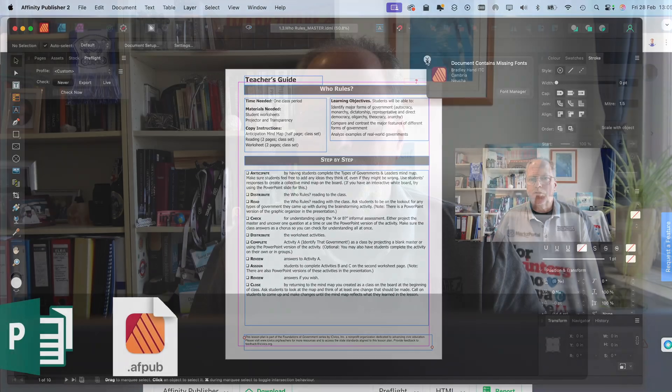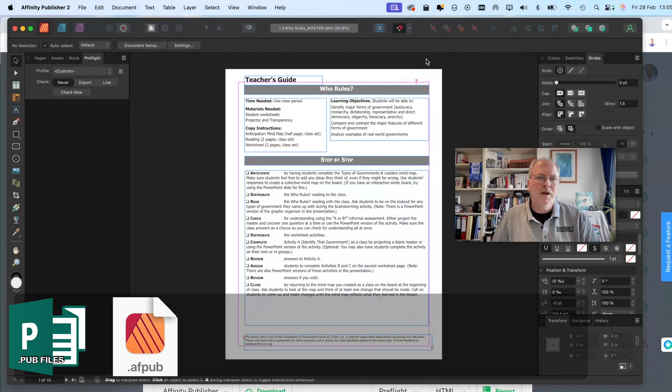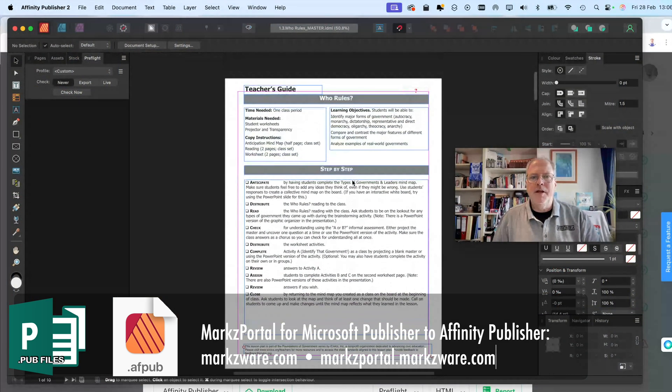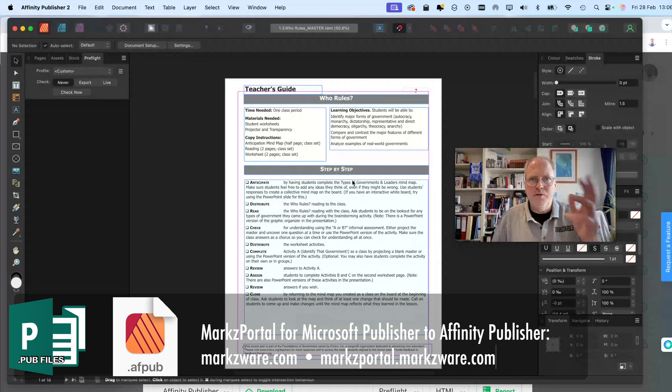There you have it. You have to substitute fonts, of course, to match the ones that were used, however old this file is now, this legacy Microsoft Publisher file. But there you have it. You get everything right up into Affinity Publisher.